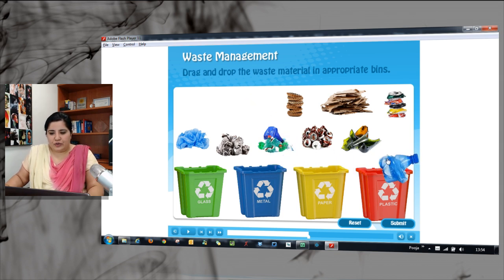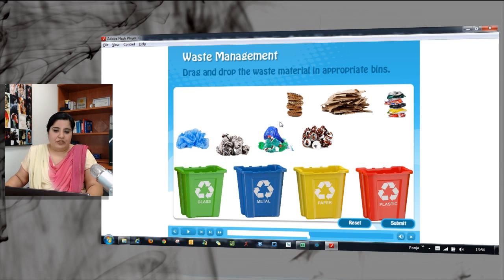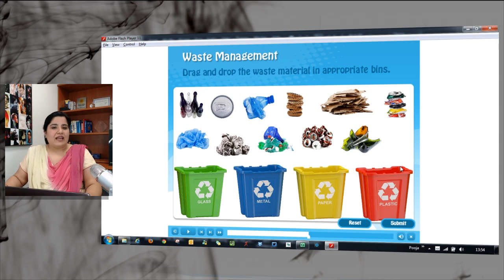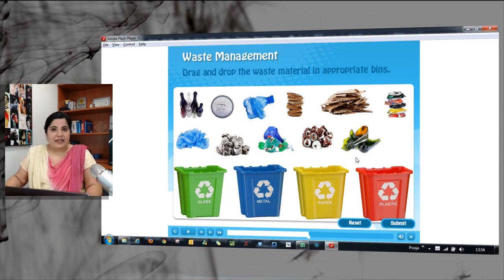You can easily do this by categorizing all these objects. You can also reset these objects and try doing it again. It's a great way to teach people how to categorize stuff.